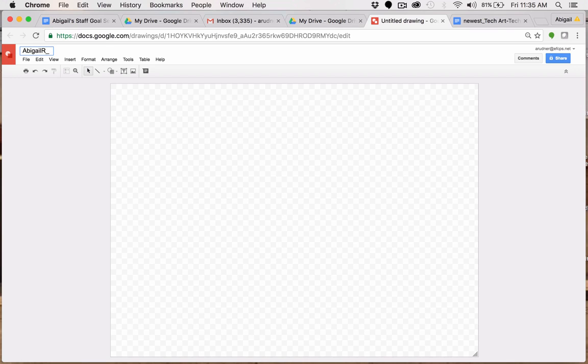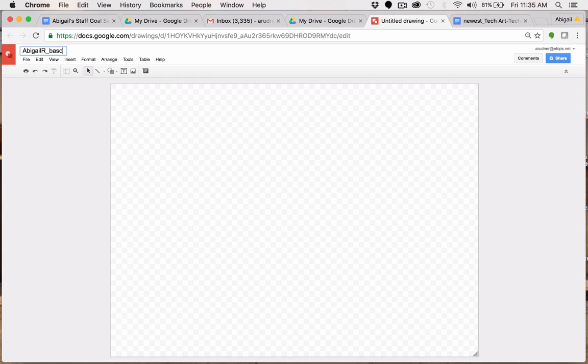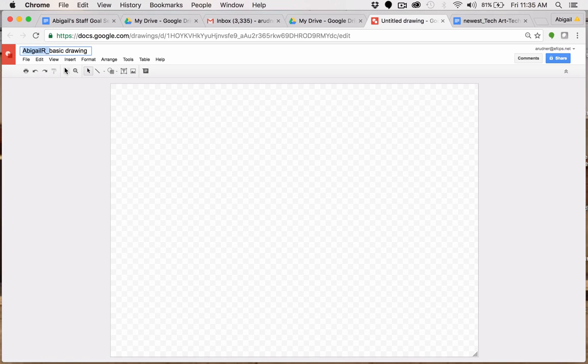When students send me their work, I can see their work alphabetically based on their first names and I can also see the different names they're using to name their projects. Here I'm going to call this one basic drawing and I will use spaces and that is fine. So this format creates first name, last initial, underscore, some context for me as a teacher to see who is creating what and also to give students good practice in working within a format, which will come in handy later when they're asked to do more complex tasks in programming as well as in writing and math.